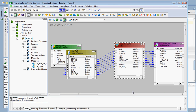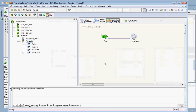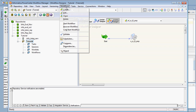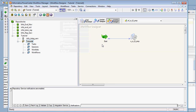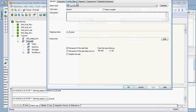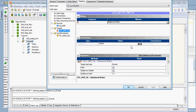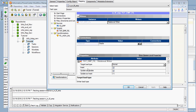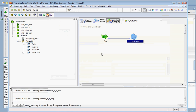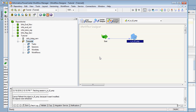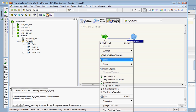Next, we create a workflow. I have already created one — it is easy to create by clicking the workflow option. You create a session task, connect the mapping to the session task, and set the connection properties. For the connection object, you set it on the target side and change the target load type from bulk to normal. It should always be normal, and we are going to insert the records. Now let's execute it.